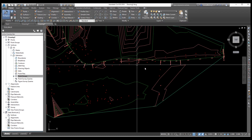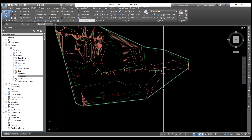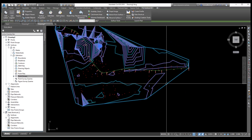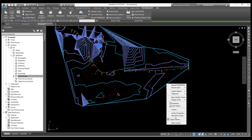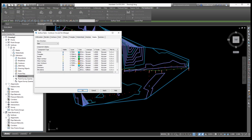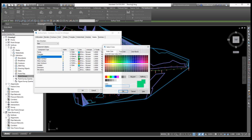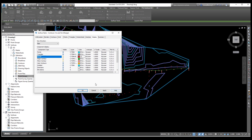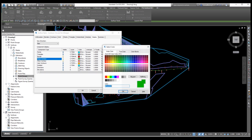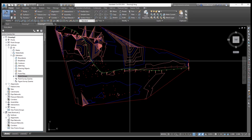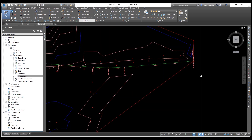The alignment and contour line colors are the same, so we need to change the contour color. Go to Edit Surface Style. Find the color settings and change the contour color to red. Change the other contour color as well. Click Apply and okay — now you can see the contour color has changed and the alignment is very clearly visible.